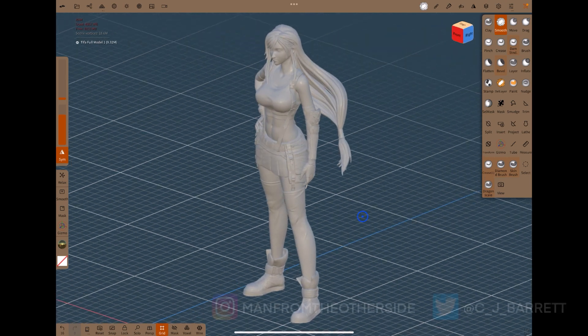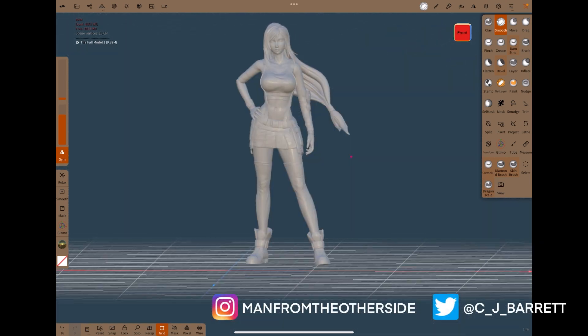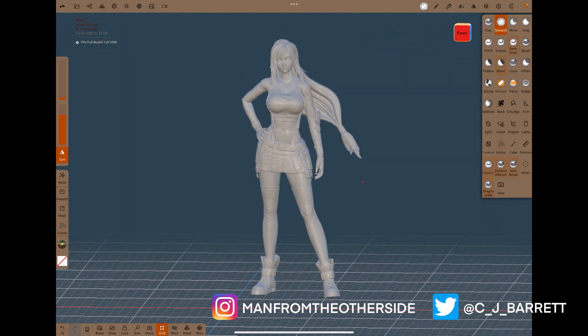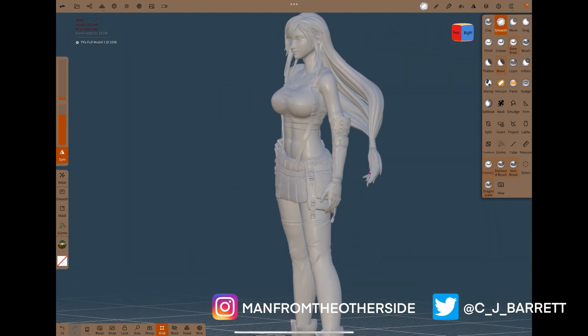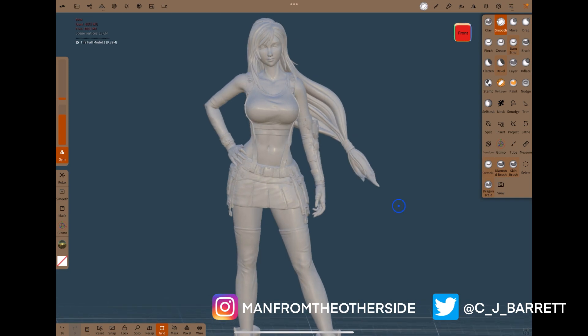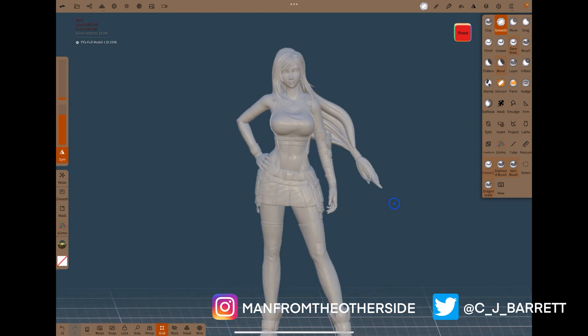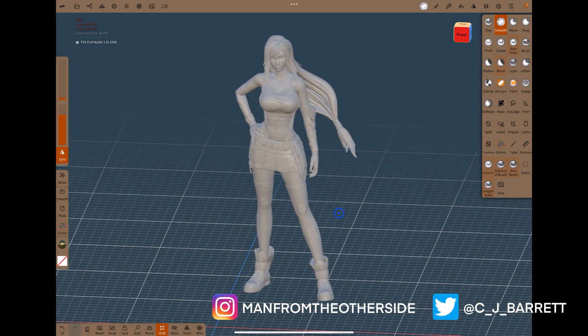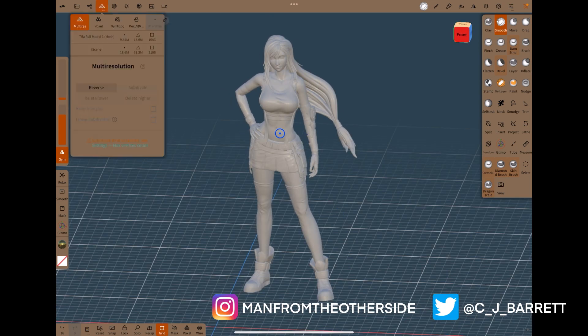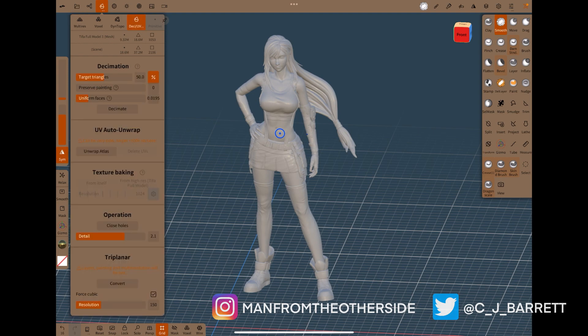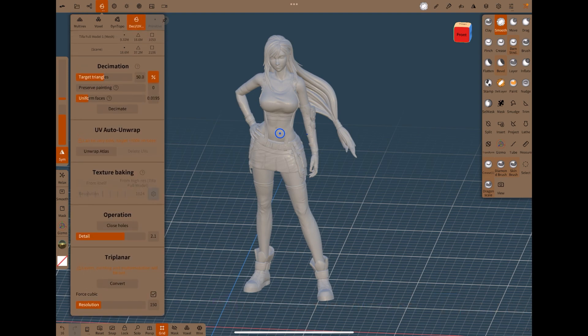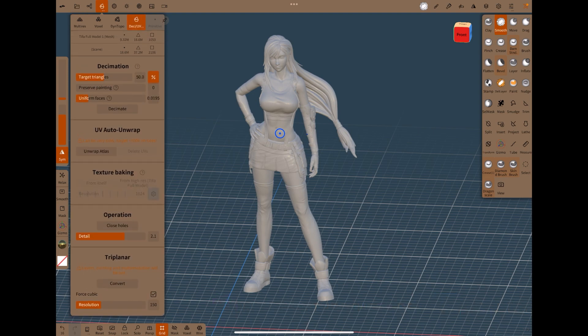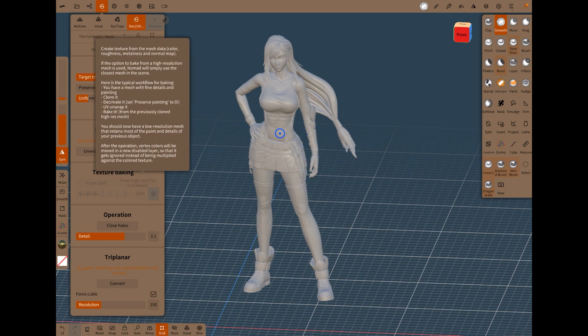What I'd like to talk about today, because I haven't seen any good videos demonstrating it, is Nomad's new baking features. So if we look under Decimate and UV unwrapping panel, we now have a texture baking section here, which allows us to bake normal maps, as well as color, roughness, and metalness.